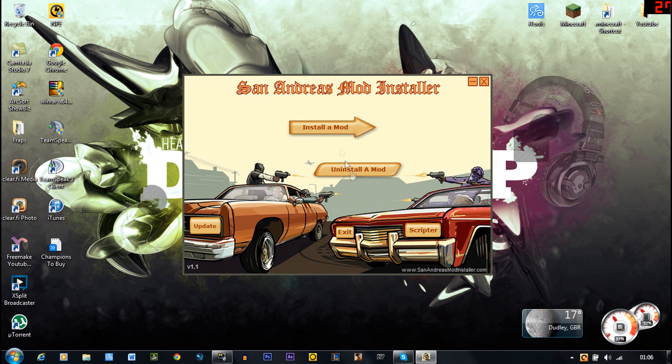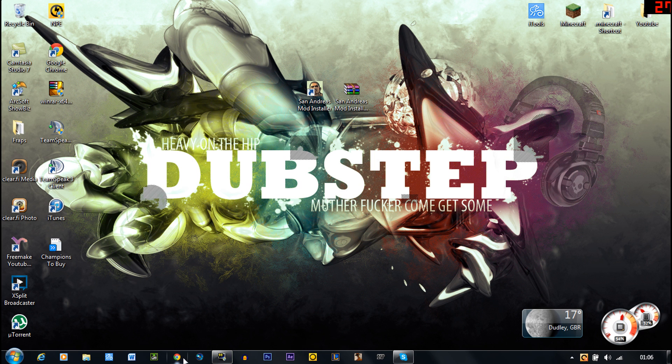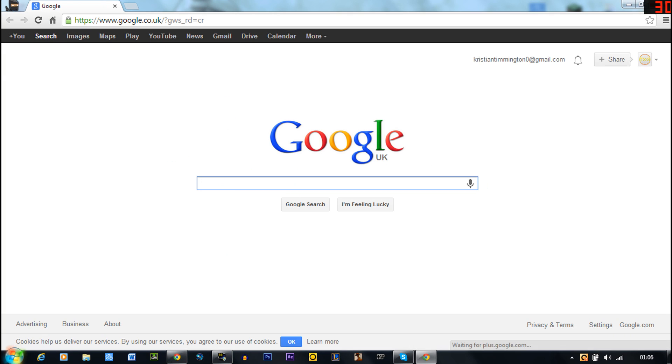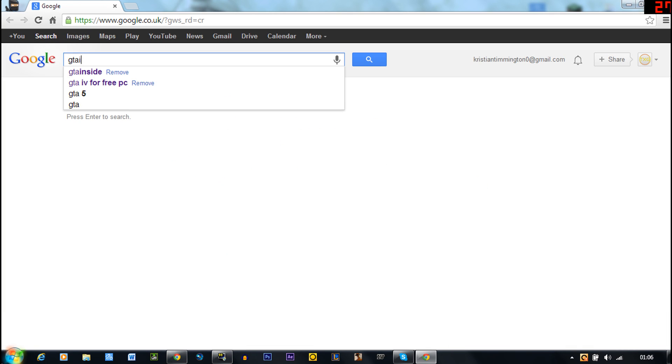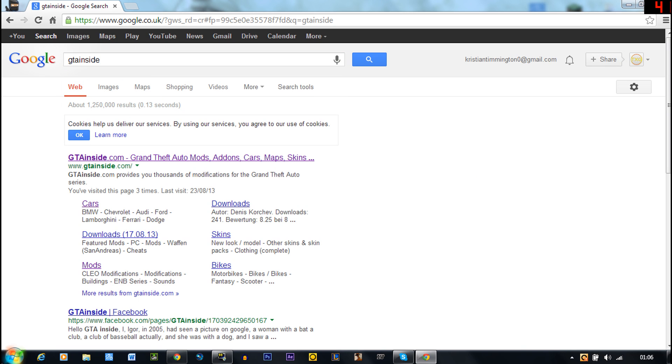And there you go, install mod, uninstall mod and stuff like that. So go on the internet and get some mods. The website is called GTA Inside. I'll put the link in the description.